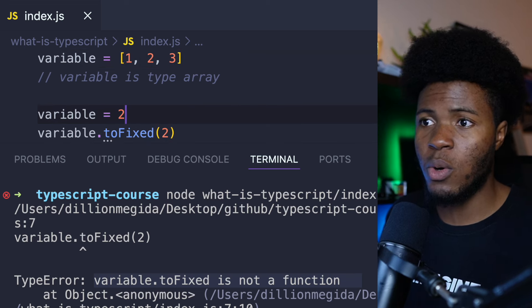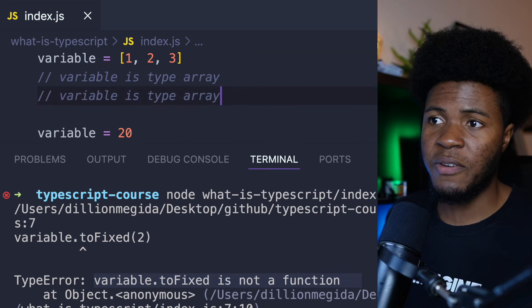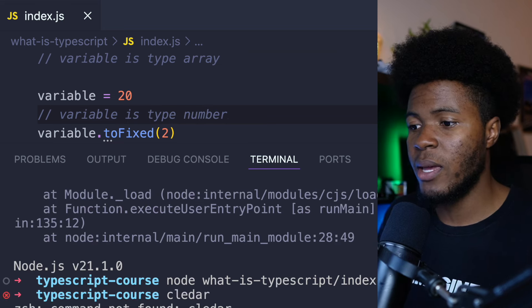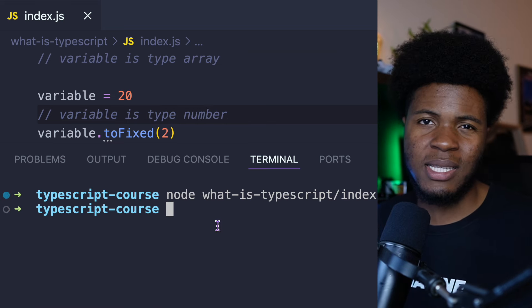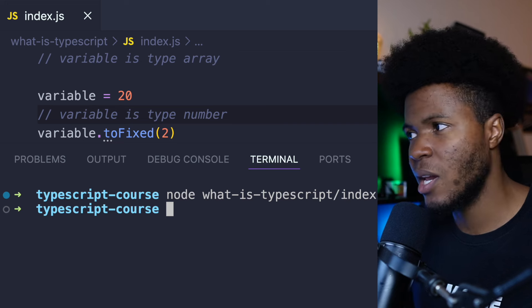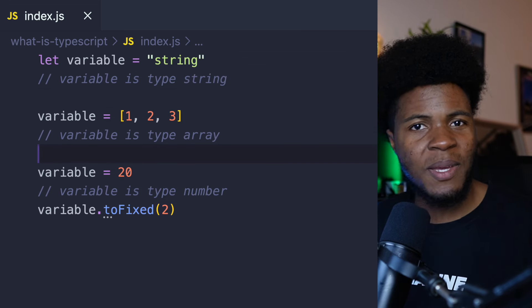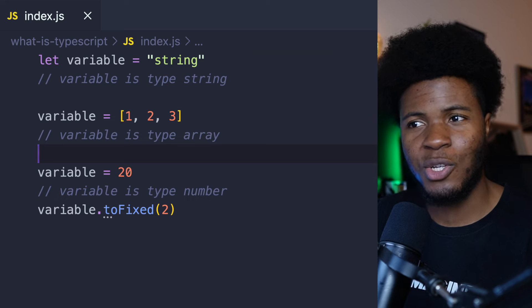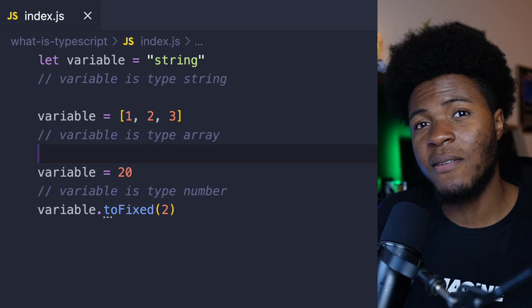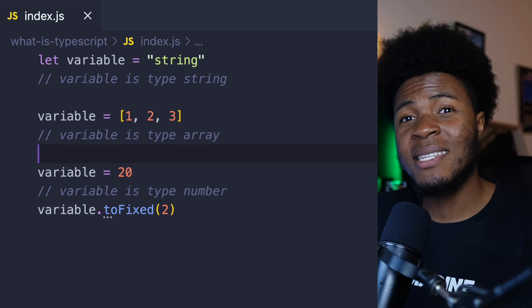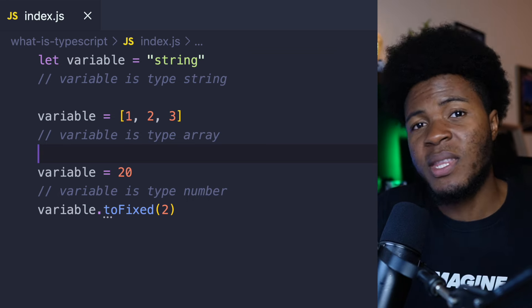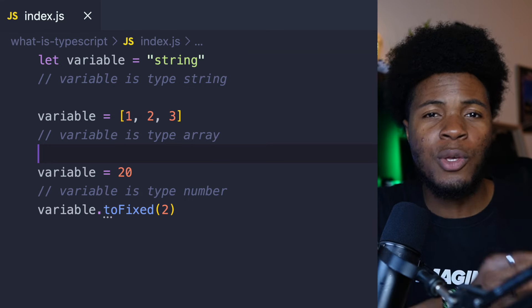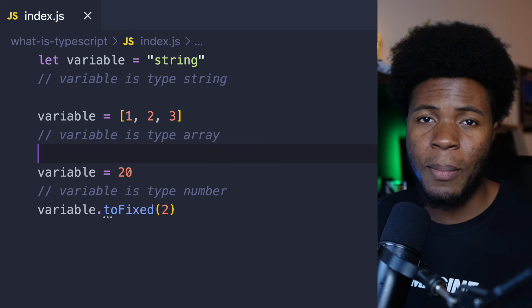But if we had variable equals 20, then variable is now going to be of the number type. And if we run this with node again, you can see that we don't have any errors. So with dynamic typing like this, some type errors can creep into production if you're not careful. But when you add static typing to your code, you don't have to get type information during runtime anymore — you can get it directly from compile time.